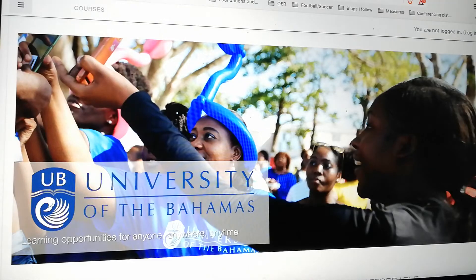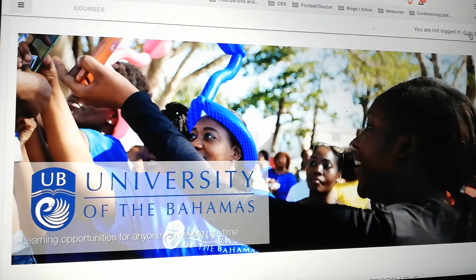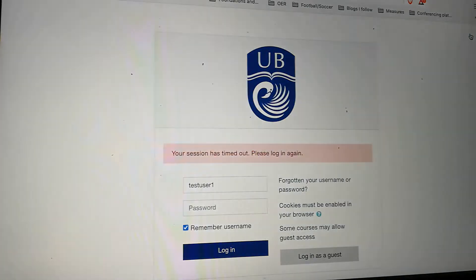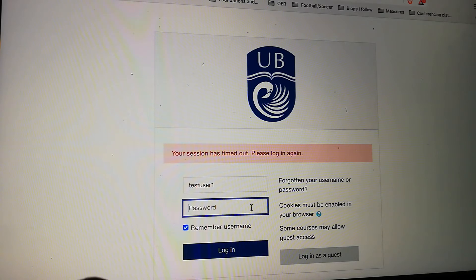You'll notice that I'm recording my screen, because once I enter the Safe Exam Browser, my screen will be locked down and I can't do a screen recording. So the first thing I'm going to do is log into Moodle and put my password in, and then I should be good to go.